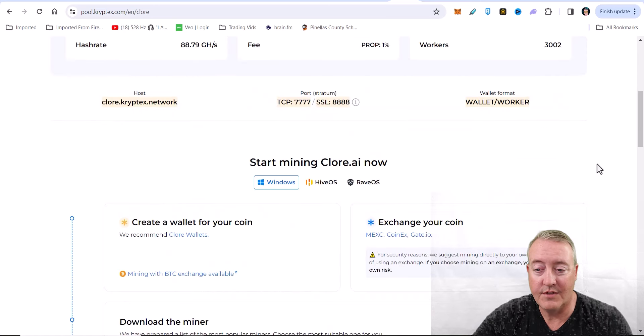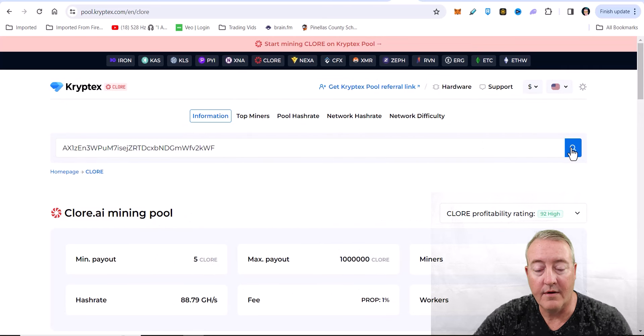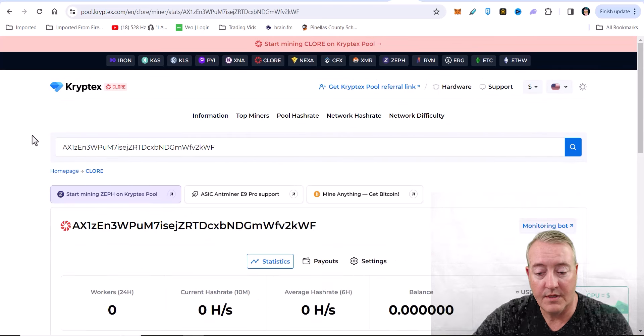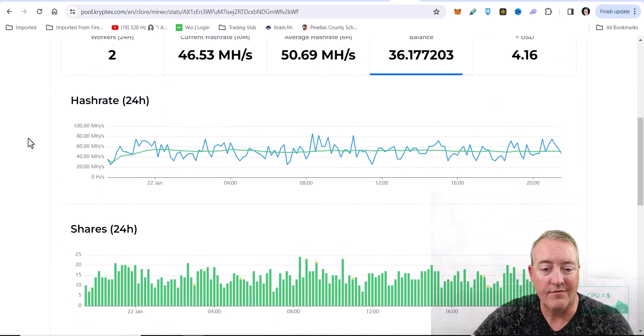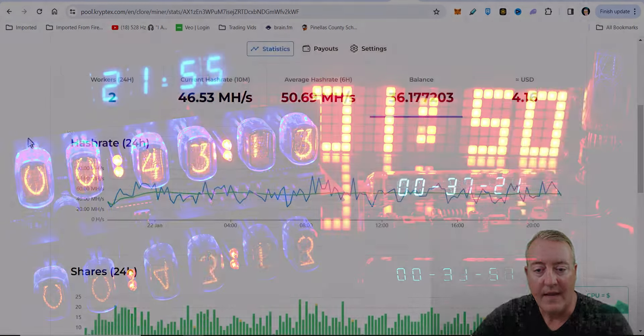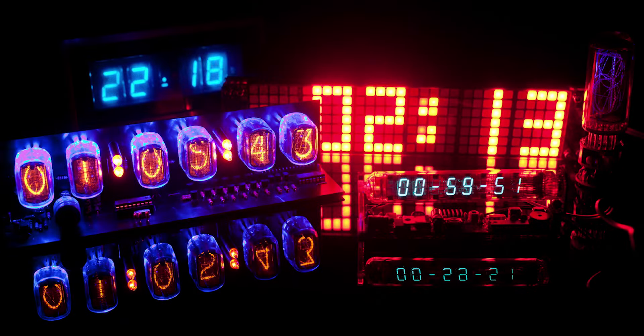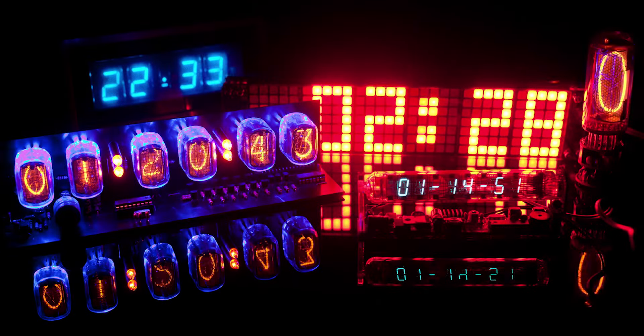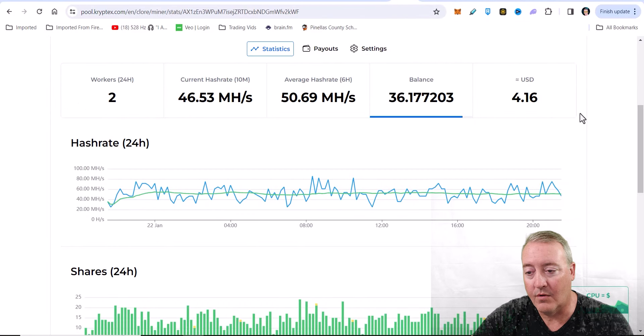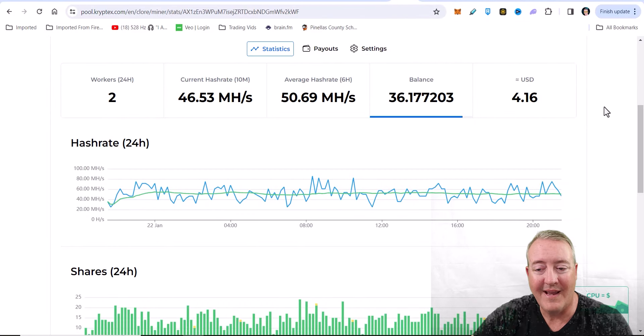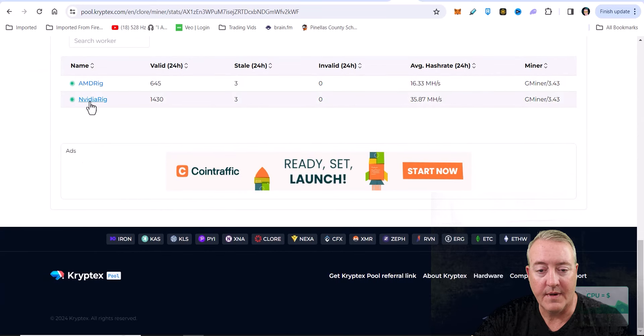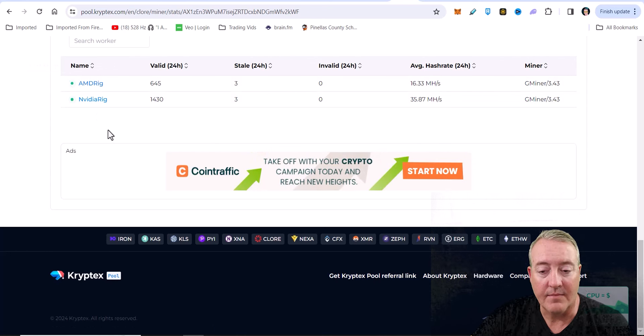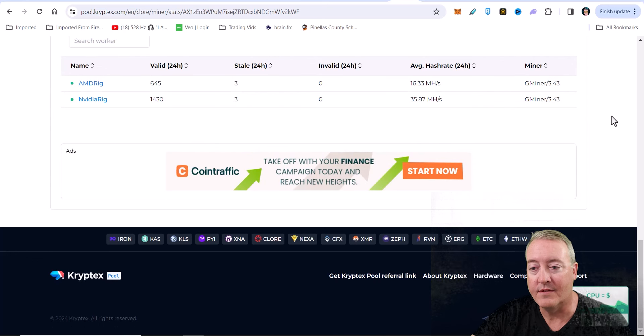Once you've submitted a couple of shares, come up here, enter your wallet address, click search, and it will pull up your stats. As you can see, I've been mining this thing for going on five days now, averaging about 46 megahash - well actually about 50 average, current is 46. Balance of 36 right now Chlor, about $4 worth. You get a payout at 40 Chlor, so I'm getting close to the actual payout. And there's my identifiers, NVIDIA and AMD rigs. I like to put those in the .bat file so it's easy to see.